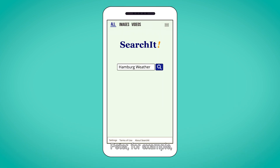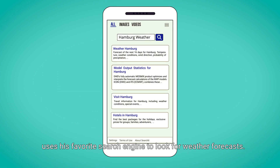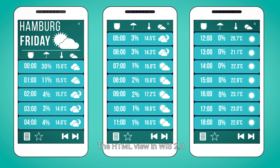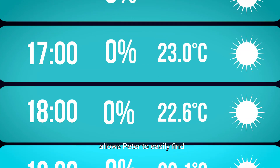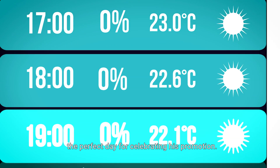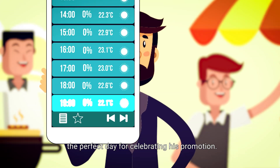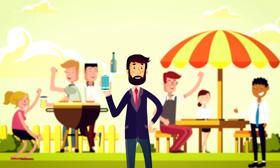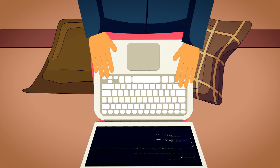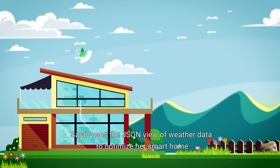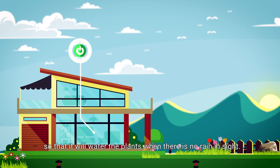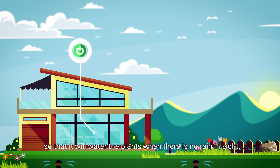Peter, for example, uses his favorite search engine to look for weather forecasts. The HTML view in WISC 2.0 allows Peter to easily find the perfect day for celebrating his promotion. Sarah uses the JSON view of weather data to optimize her smart home so that it will water the plants when there is no rain in sight.